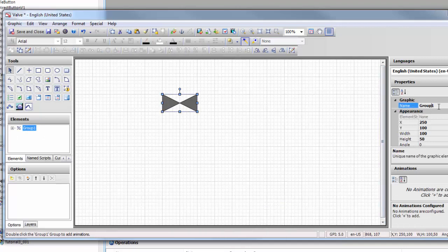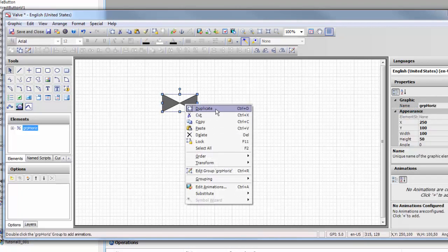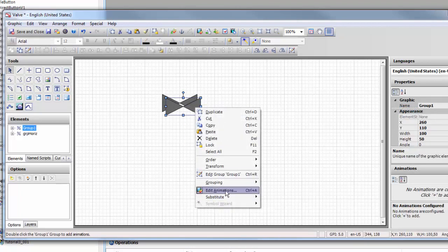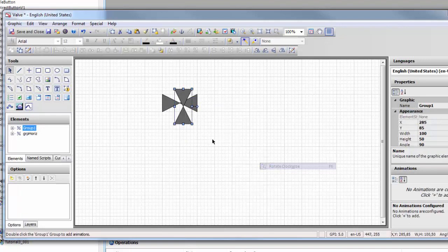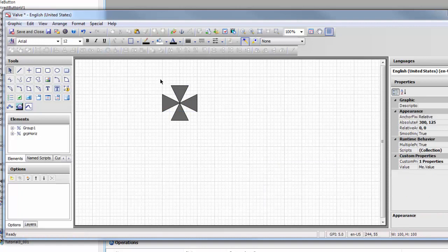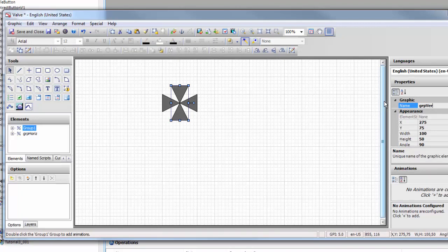We'll call this group horizontal and we'll duplicate him. We'll flip him and we'll center him. Now we've got a vertical group, so let's group vertical.